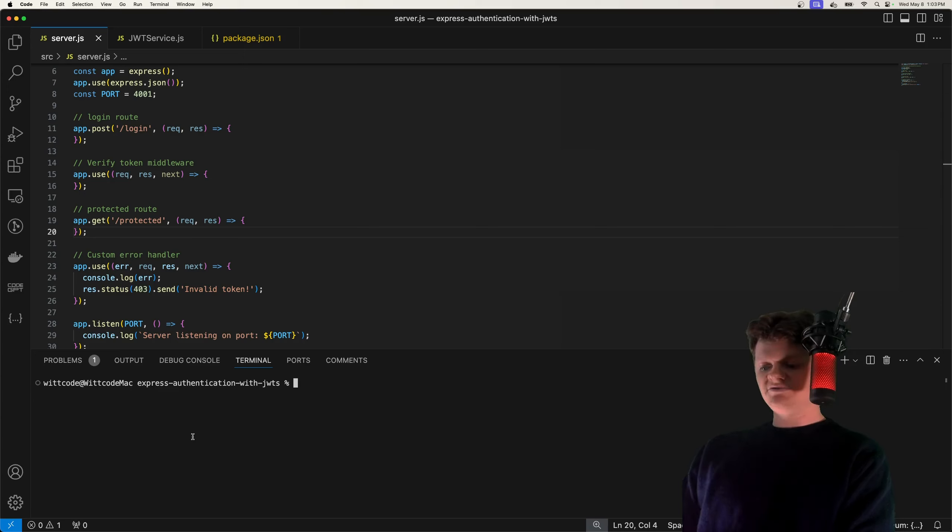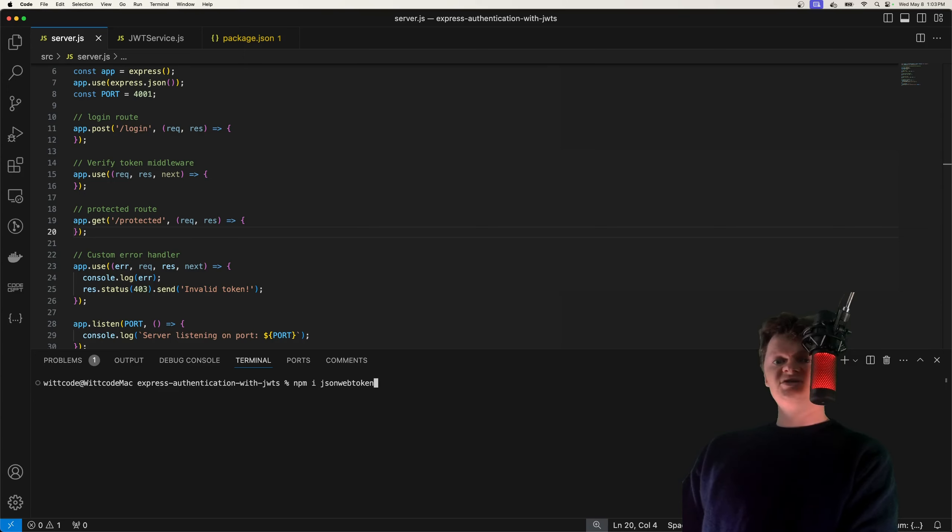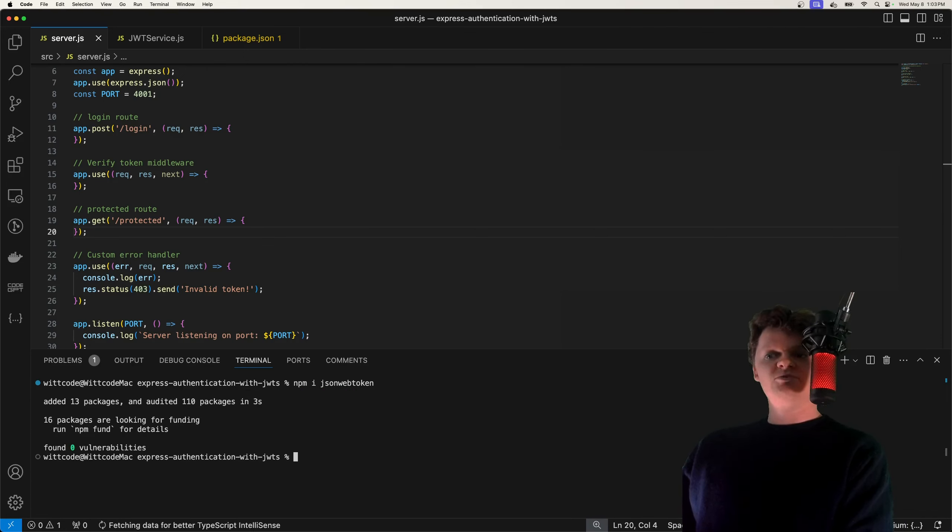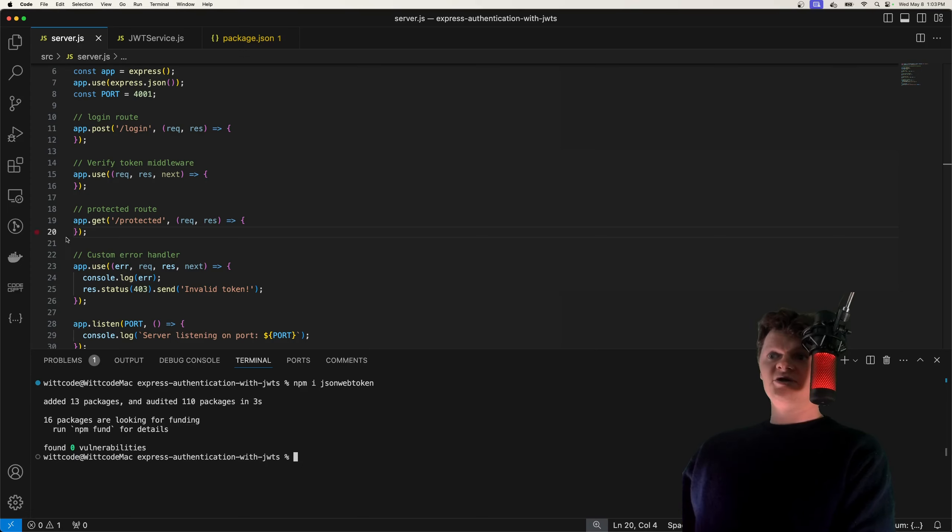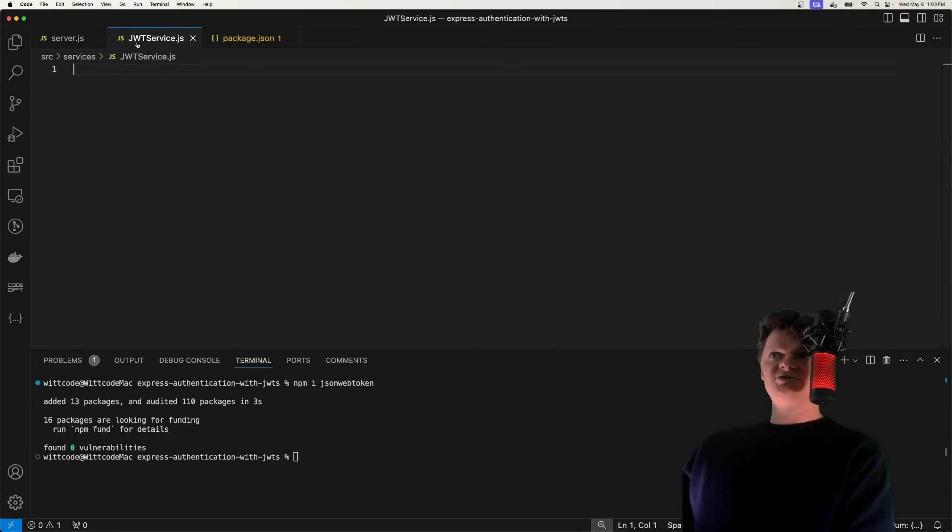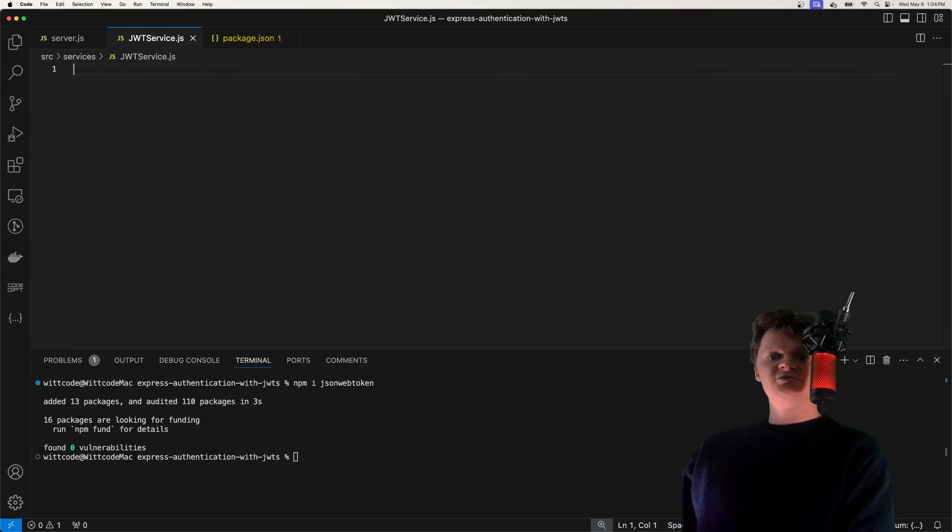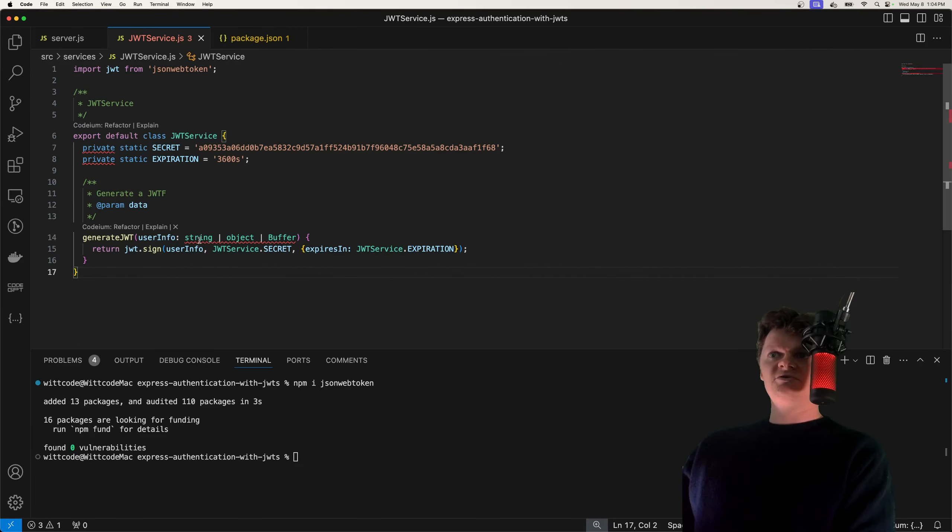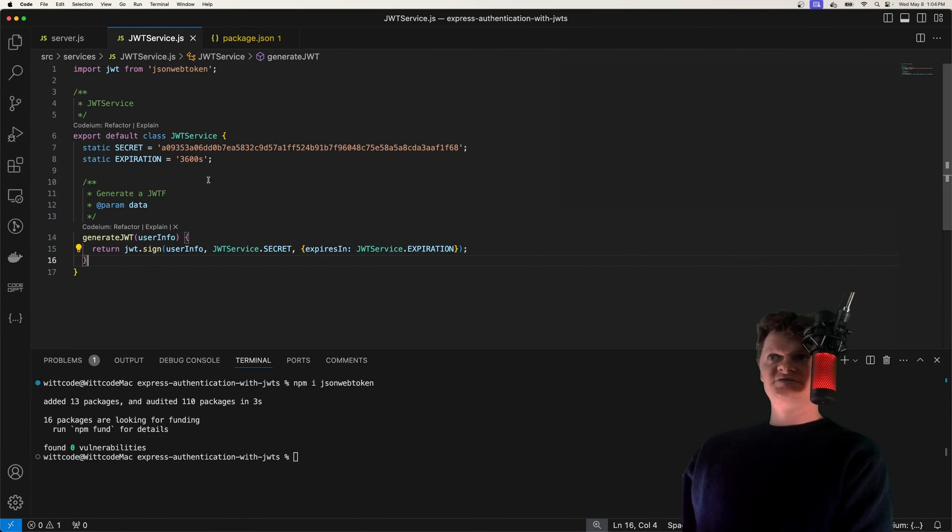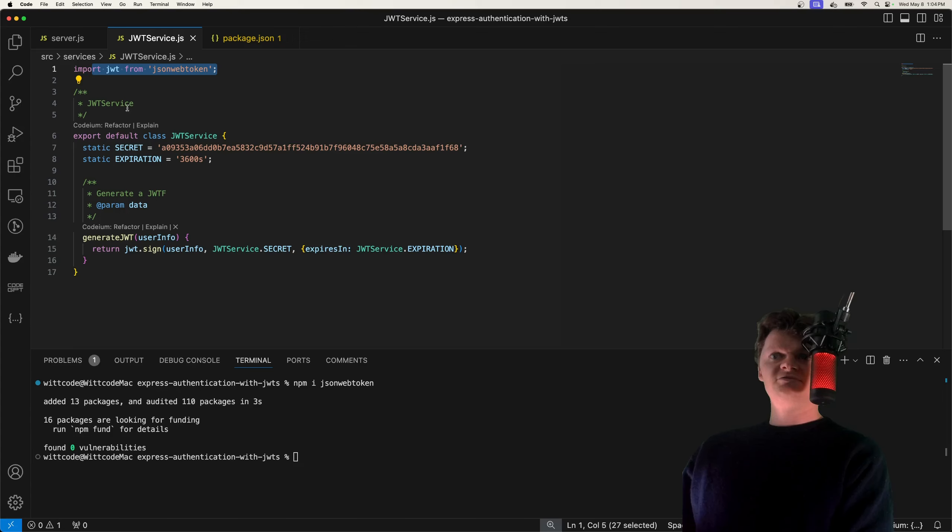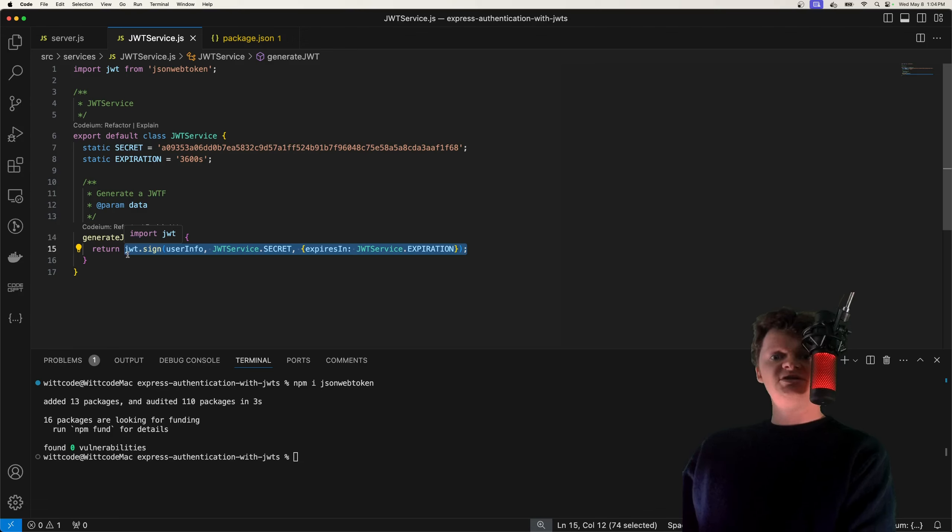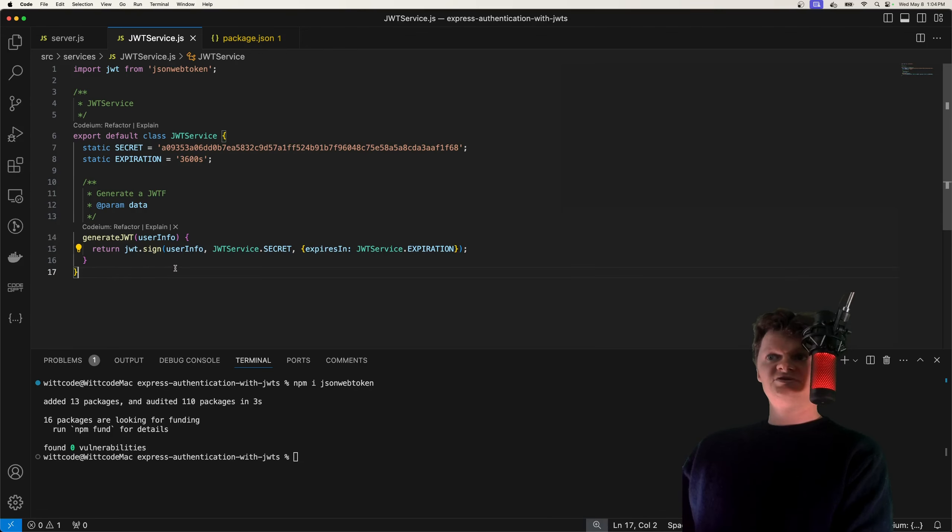And the way to do that is we're going to use the library JSON Web Token. This is simply an NPM library that implements the JWT specification. Now we're going to place all our JSON Web Token logic inside a service called JWT service. I'm just going to paste in some code right here. So first at the top, we import our JWT or JSON Web Token library.